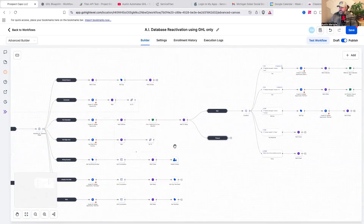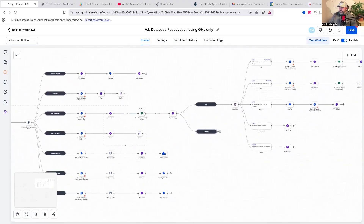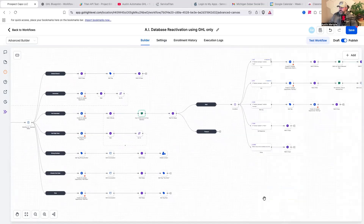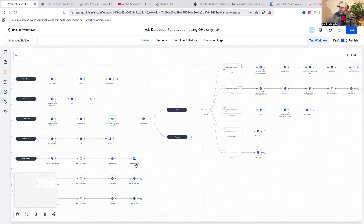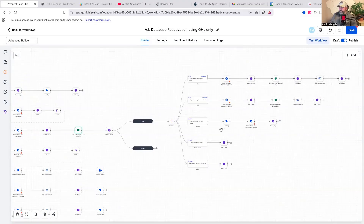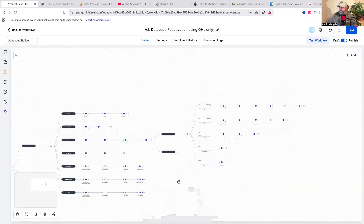If they hit not interested, it then sends them another message that says: hey, no problem, would it be okay if I sent you a message in the future? It waits for a reply. If they say yes, it puts them in a flow to follow up in the future. If they say no, don't follow up, it puts them in a flow to follow up way later. And then if they say anything different, you can set your conditions there.